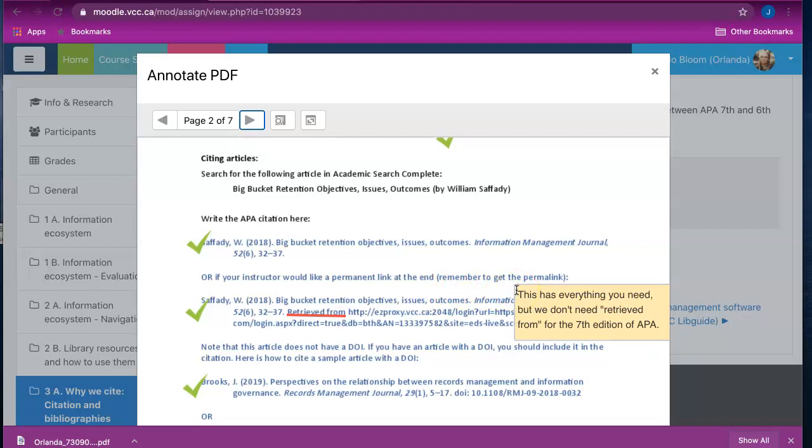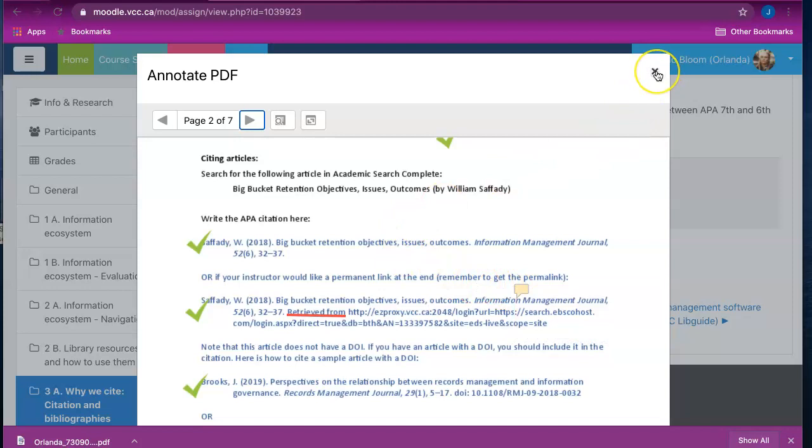Once you've finished reviewing your comments, you can close the pop-up window by clicking on the small x at the top right-hand corner of the window.